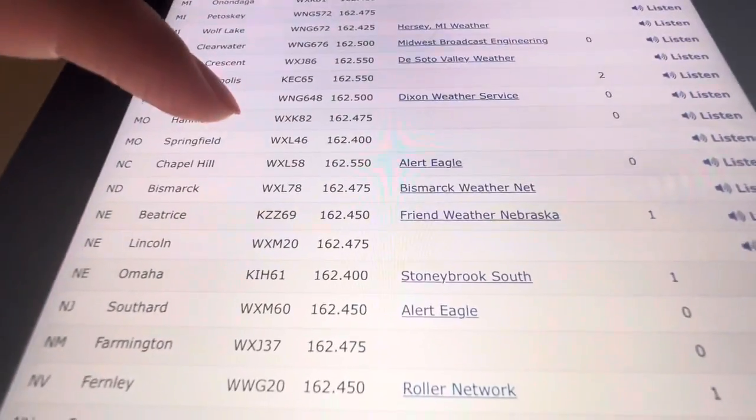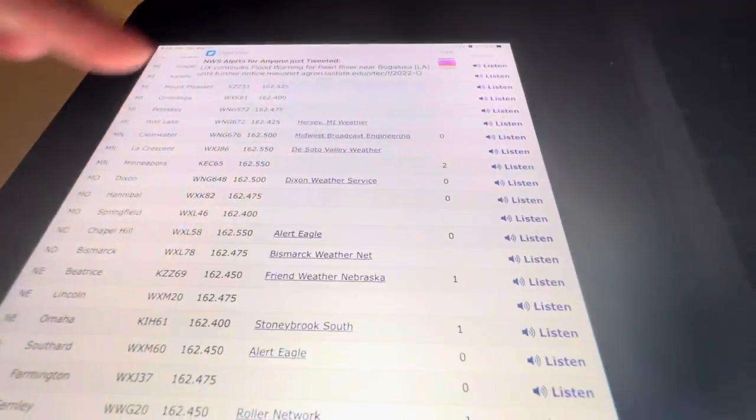Here's WXL46, which is my channel over here. If you click on it...